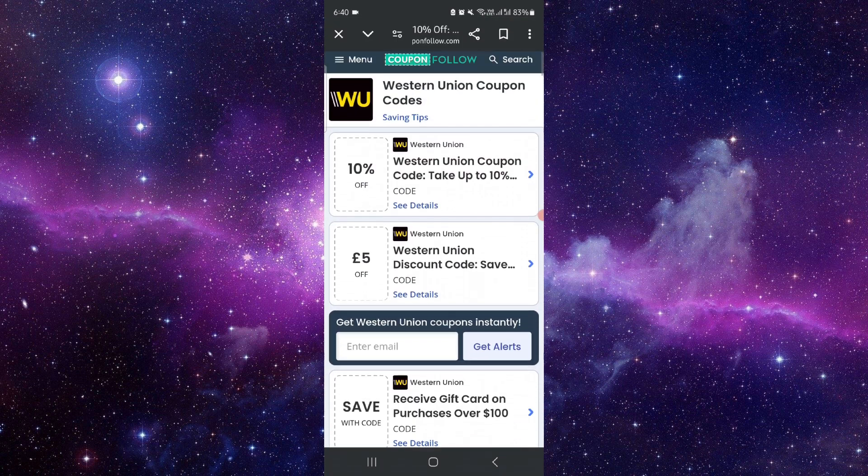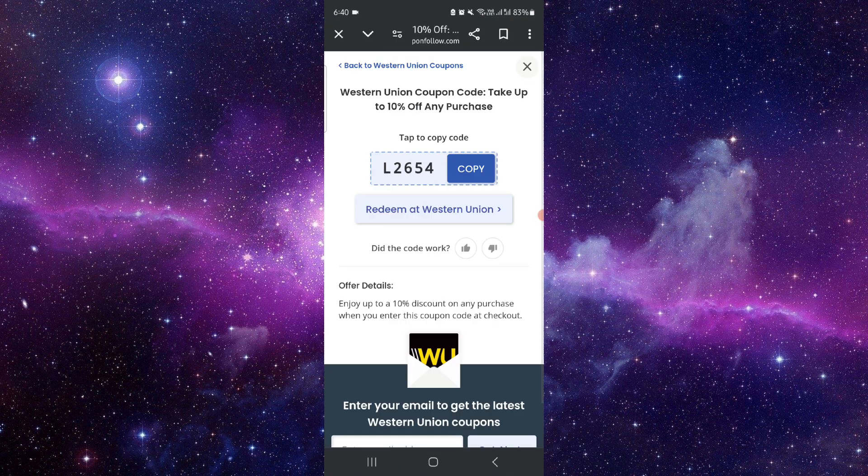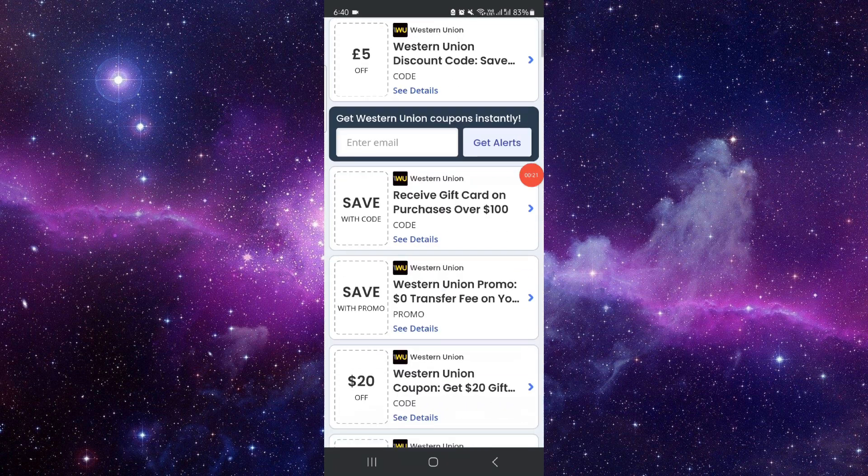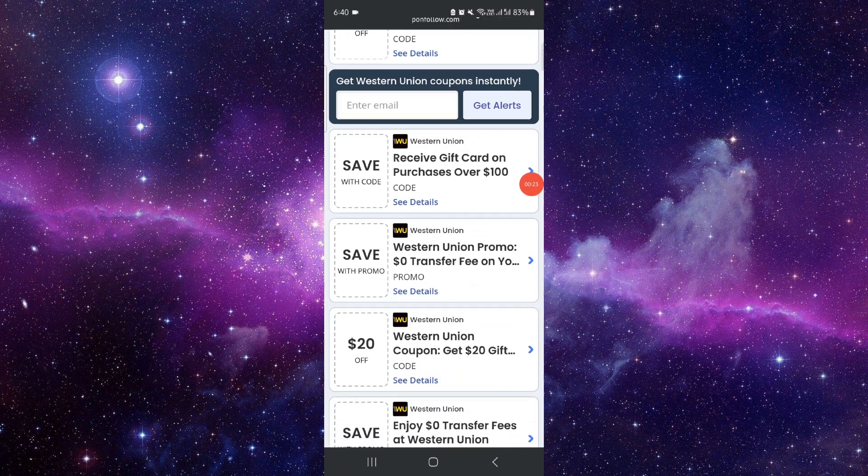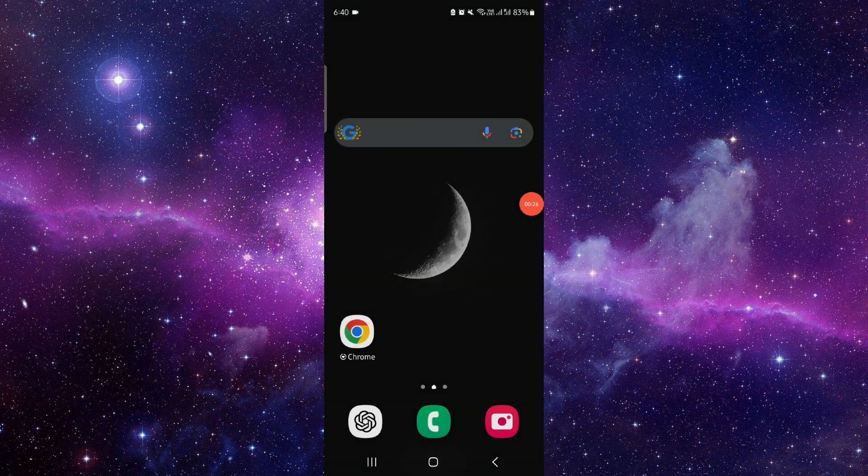After here, you have to just search for the code, click on this here, and then you can just use this code to get the discount in Western Union in the payment section, like a transaction fee. So by this way you can do it.